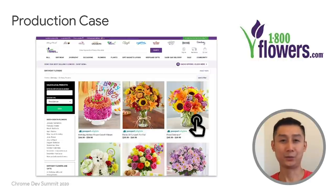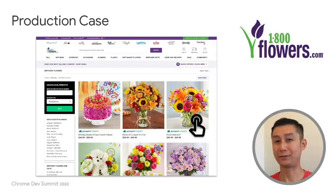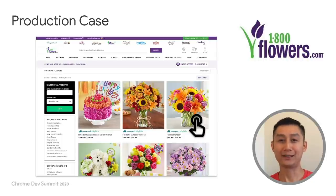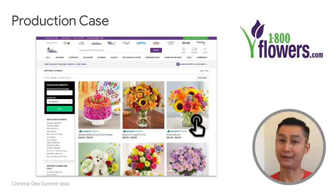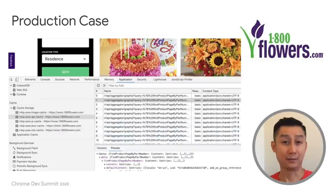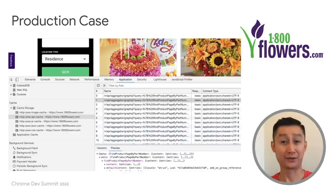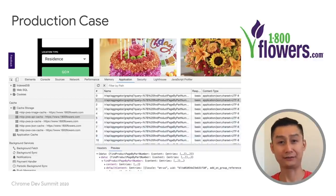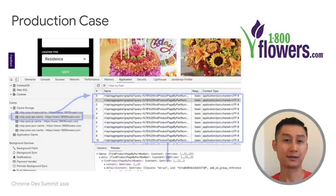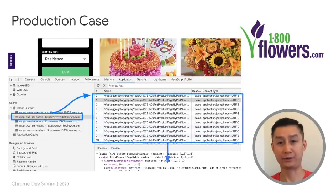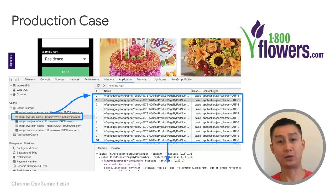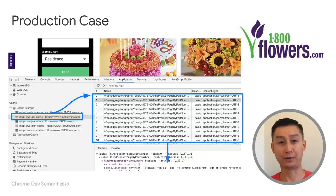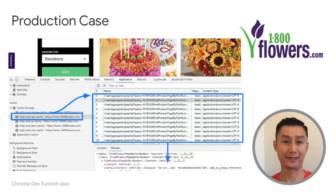Also, whenever the user hovers over a product item, the page will ask the service worker to fetch the data for that item. Upon receiving the product IDs from the page, the service worker will fetch those product's JSON files over the network. So when the user eventually clicks on one of those prefetched items, the data will be available locally already in the browser's cache for immediate consumption.